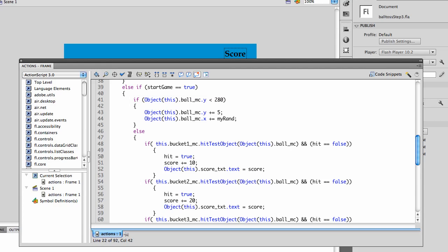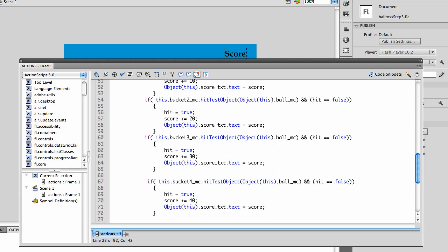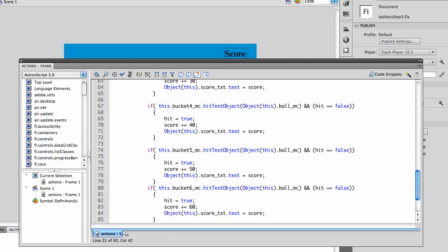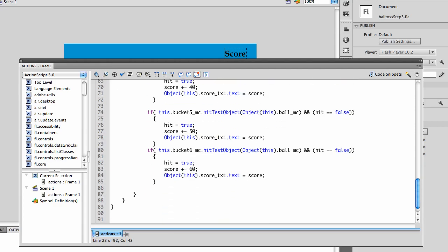So if it's bucket one, the score plus equals ten. If it's bucket two, it's twenty, bucket three is thirty, bucket four is forty, bucket five is fifty, bucket six is sixty.